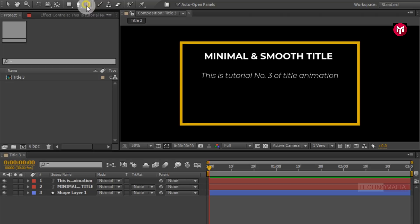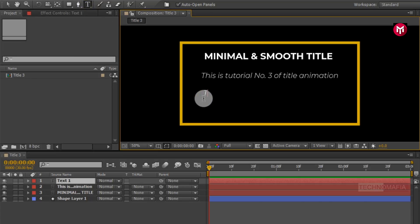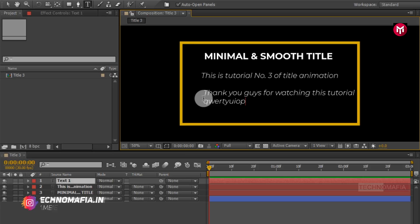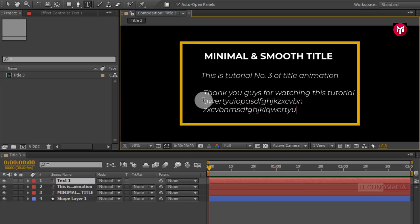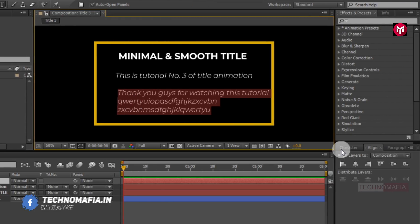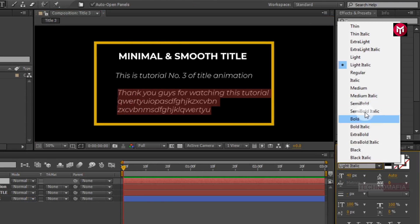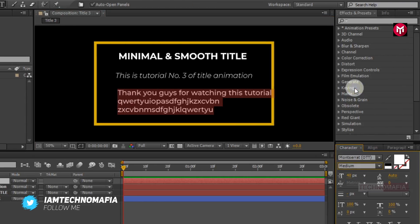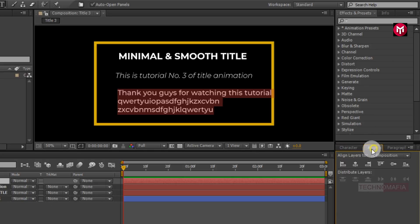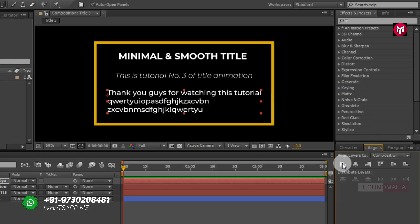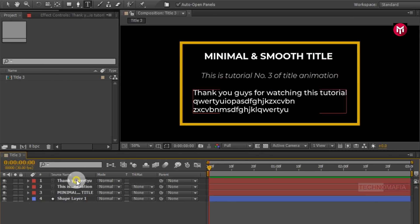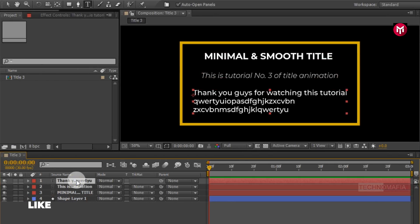Now let's add the third text. Now let's change the font style to medium. Now align the text to center. Just make sure all text layers are aligned to center.